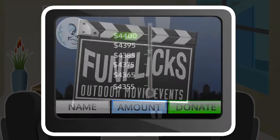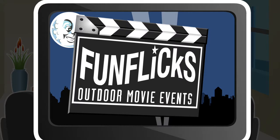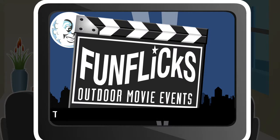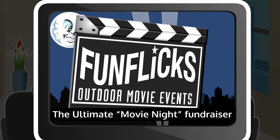That's right. Alan's discovered FunFlix, the ultimate movie night fundraiser.